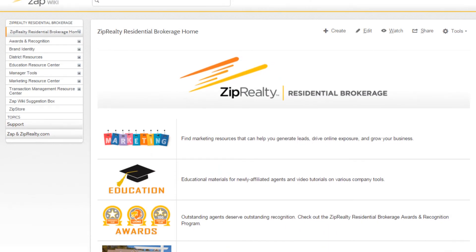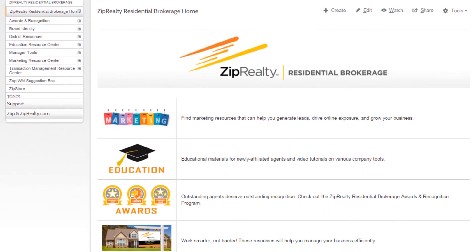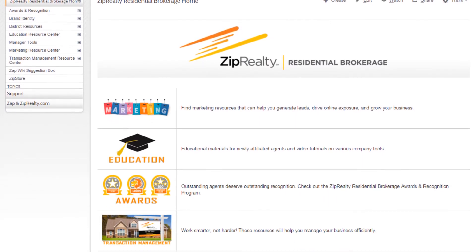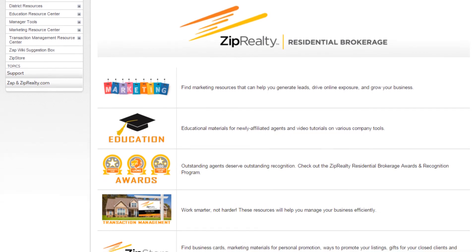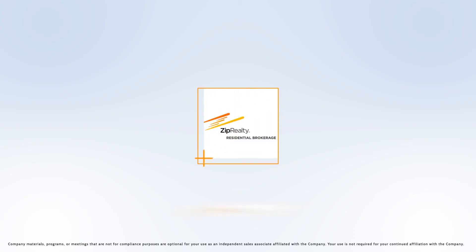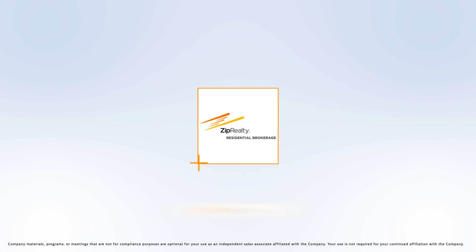For the latest e-Marketing Analytics Report, speak with the manager in your district or visit the marketing section of the ZAP Wiki. This has been your ZipRealty Residential Brokerage Marketing Minute.